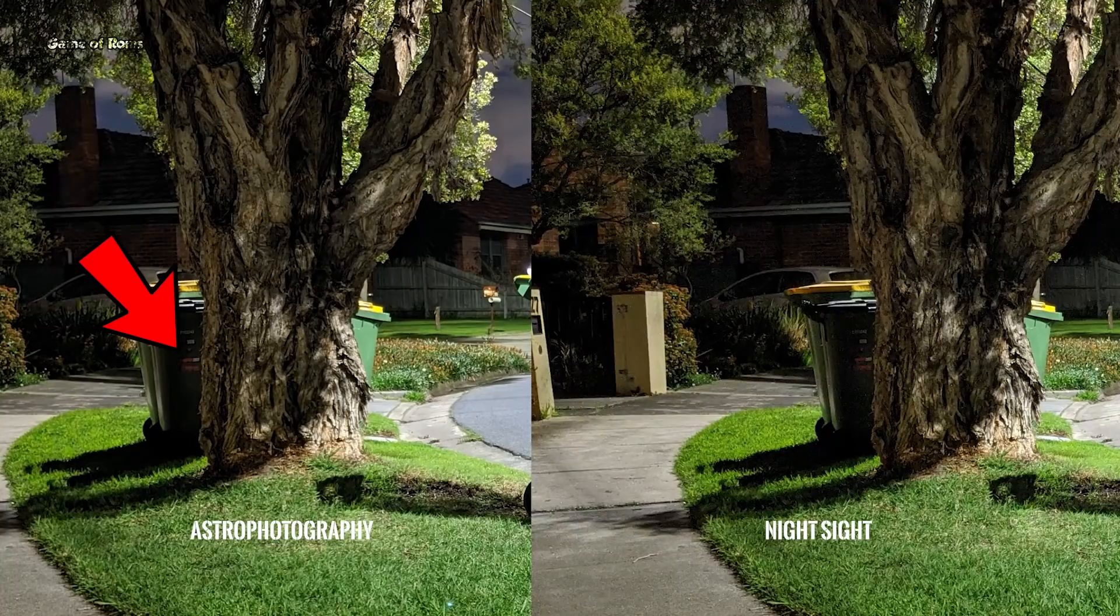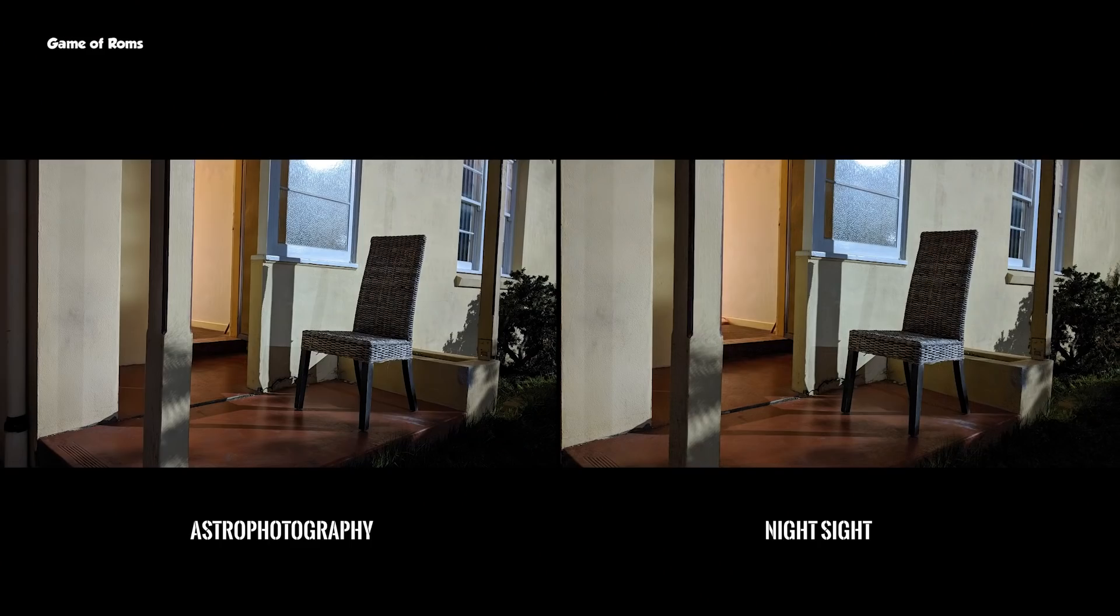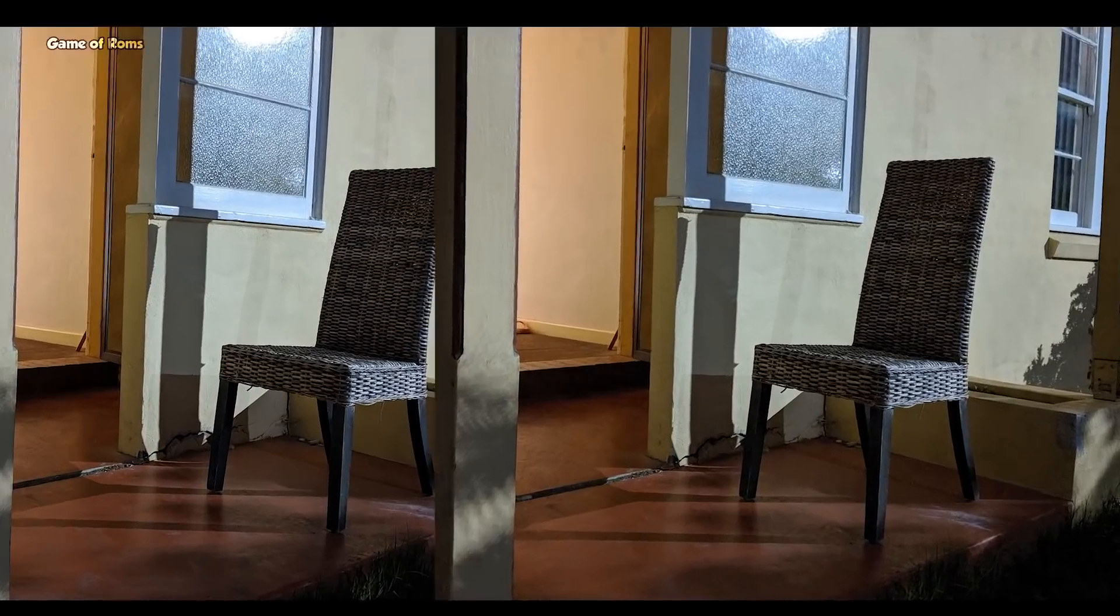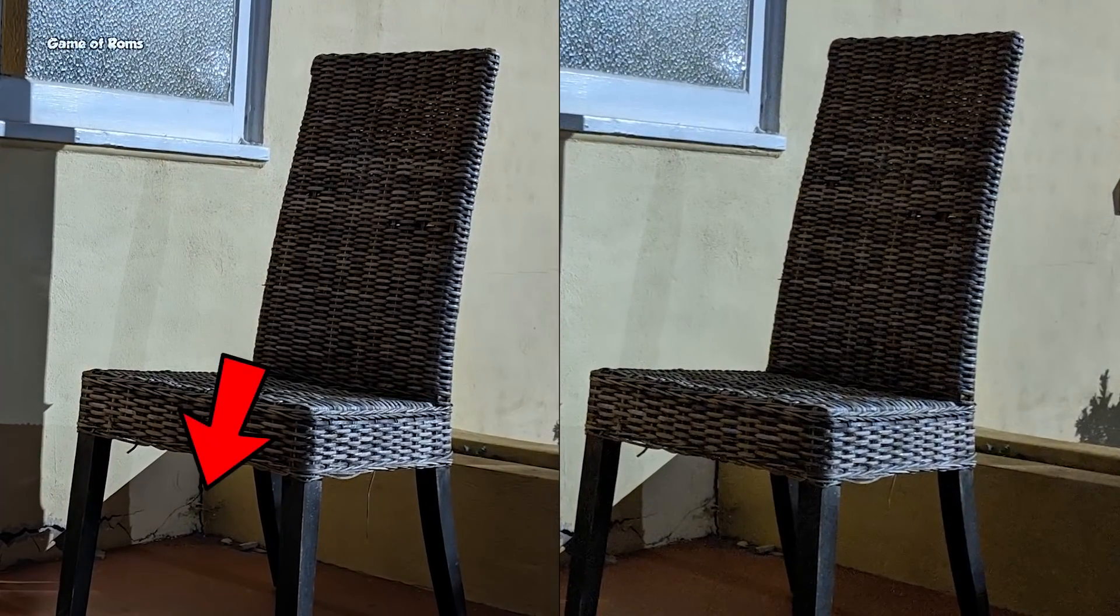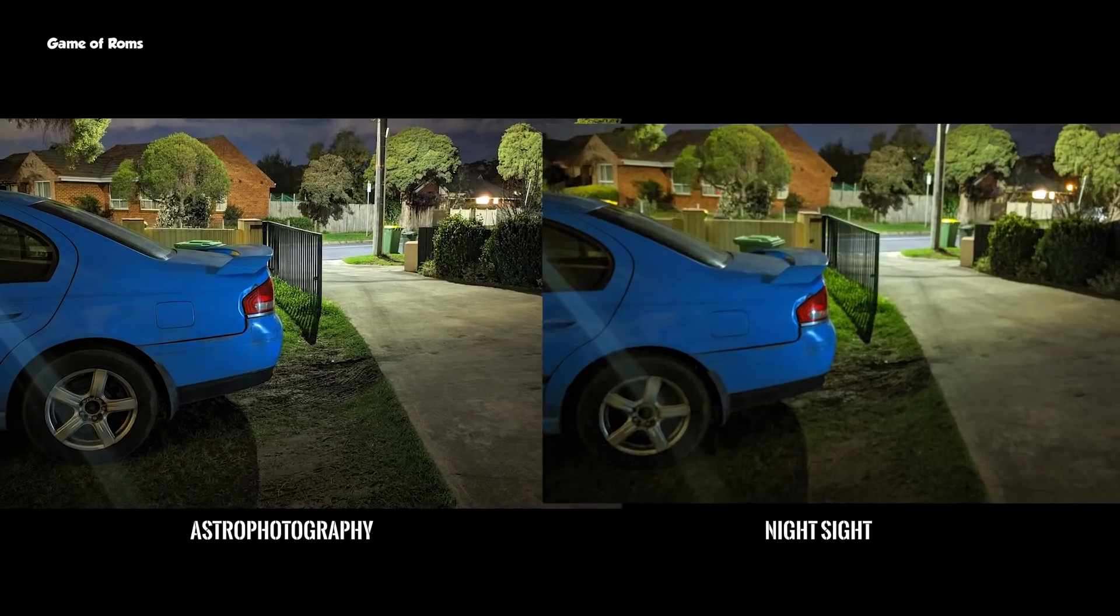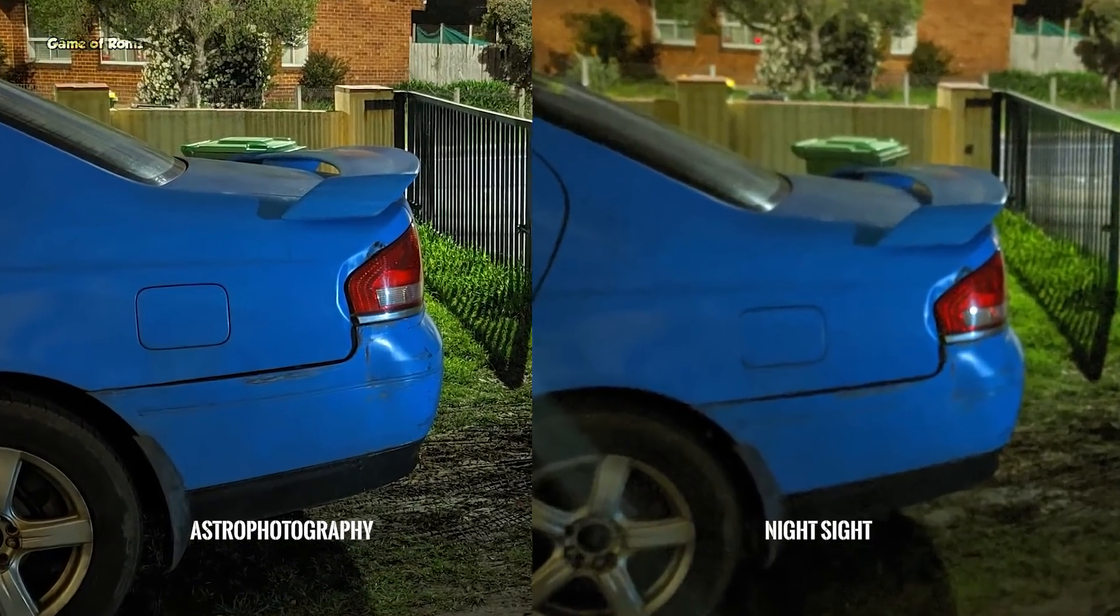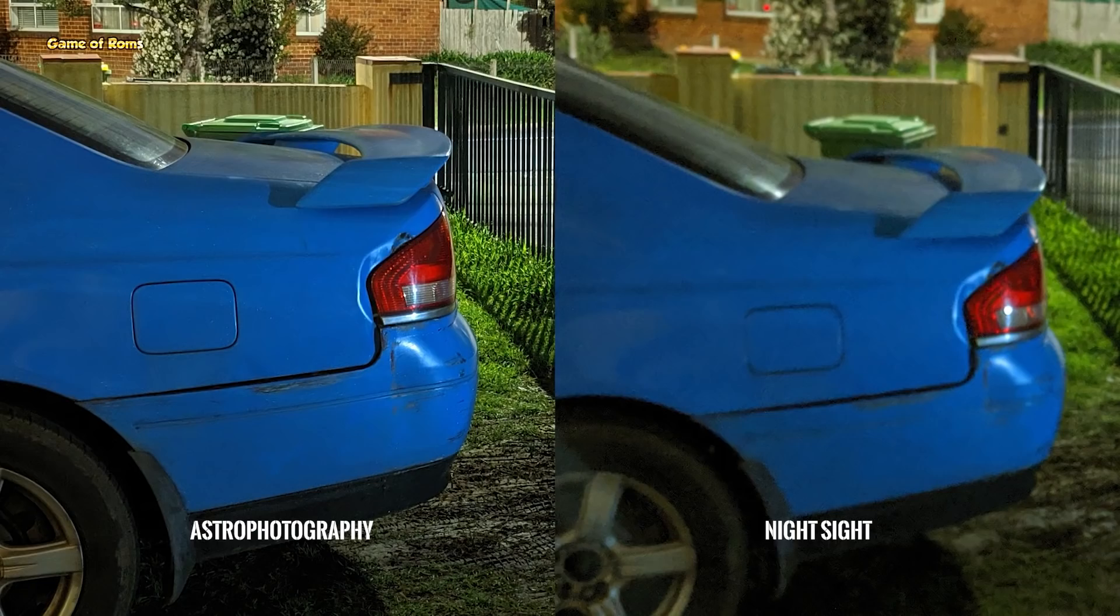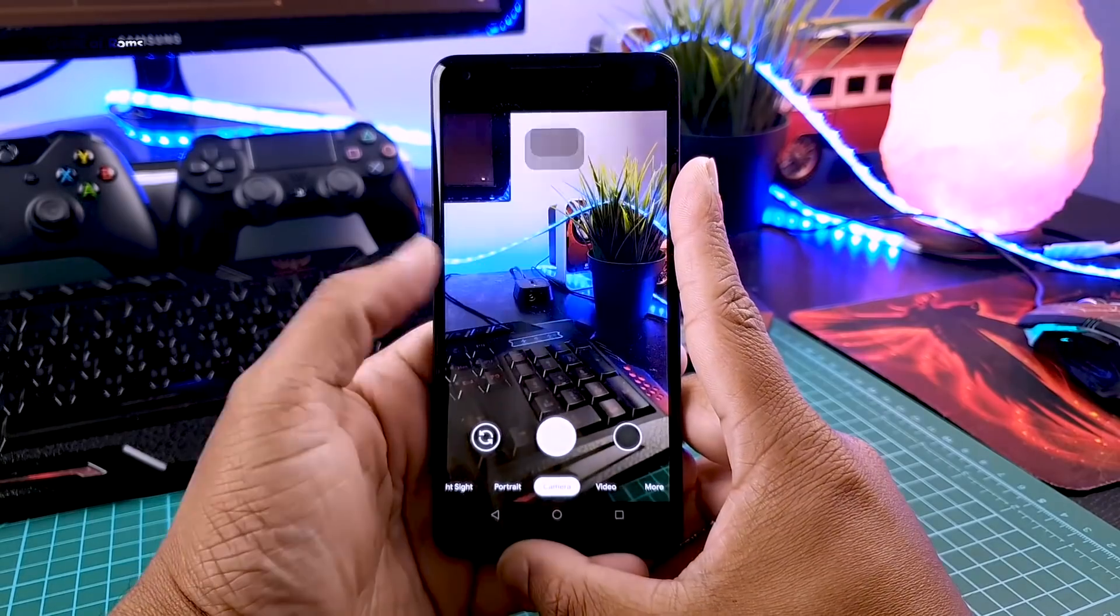Then you'll have this amazing Gcam 7 which takes amazing portrait mode photos and outstanding night mode photos. This APK has astrophotography enabled by default. But if you want to activate it, you need to watch this video which I'll drop in the description box below.